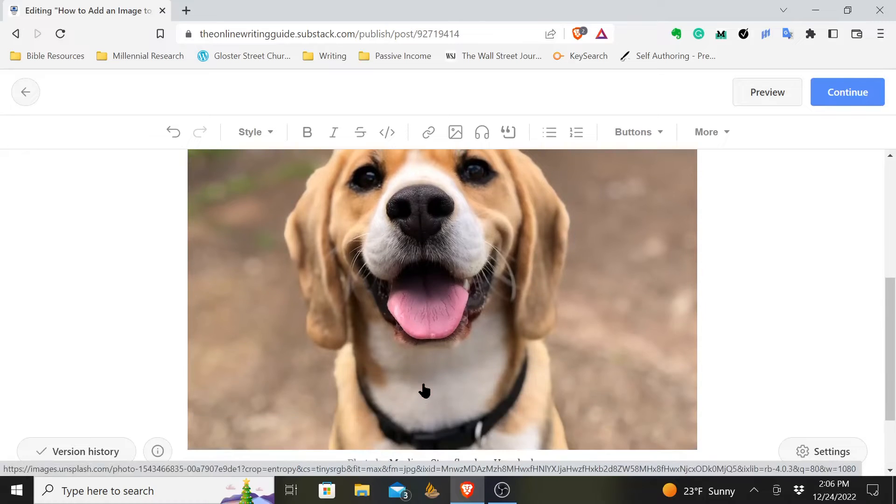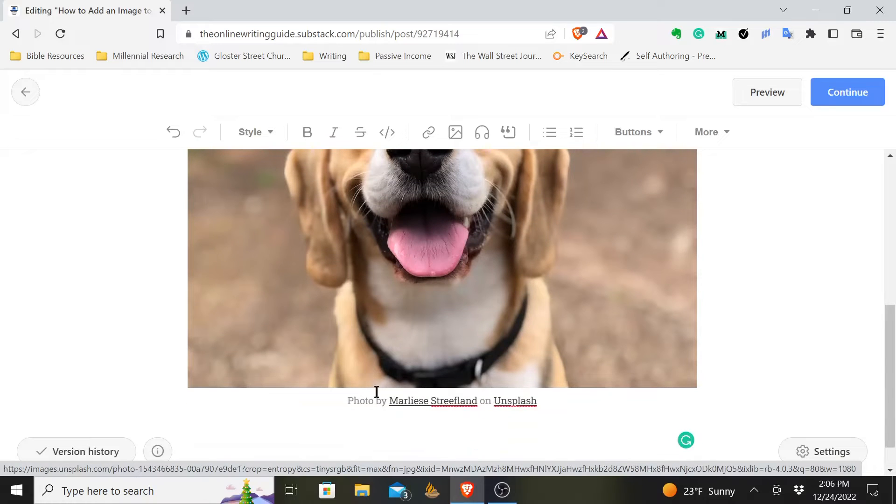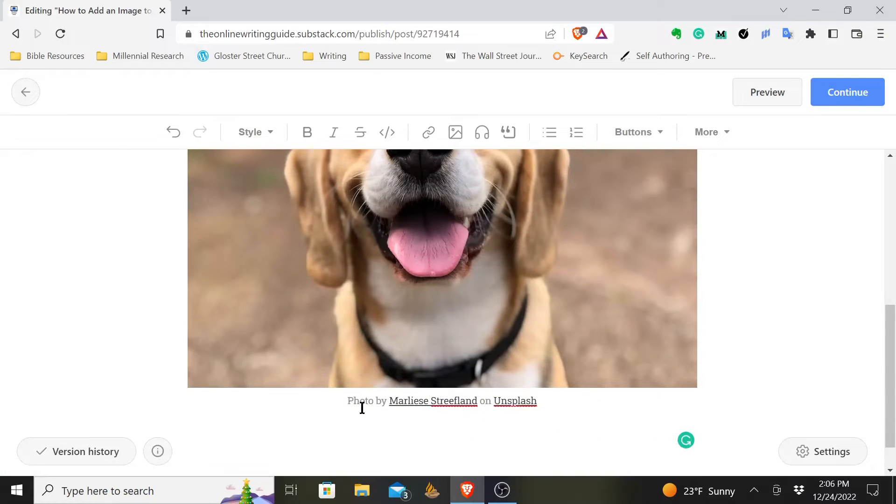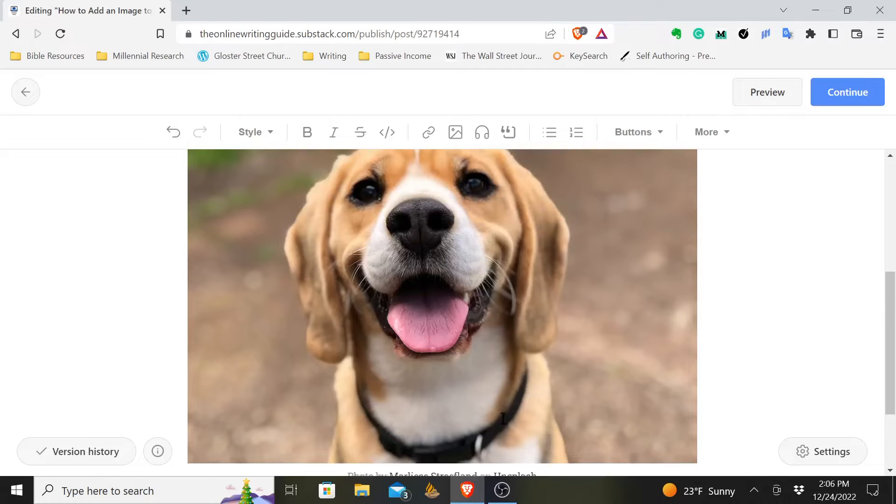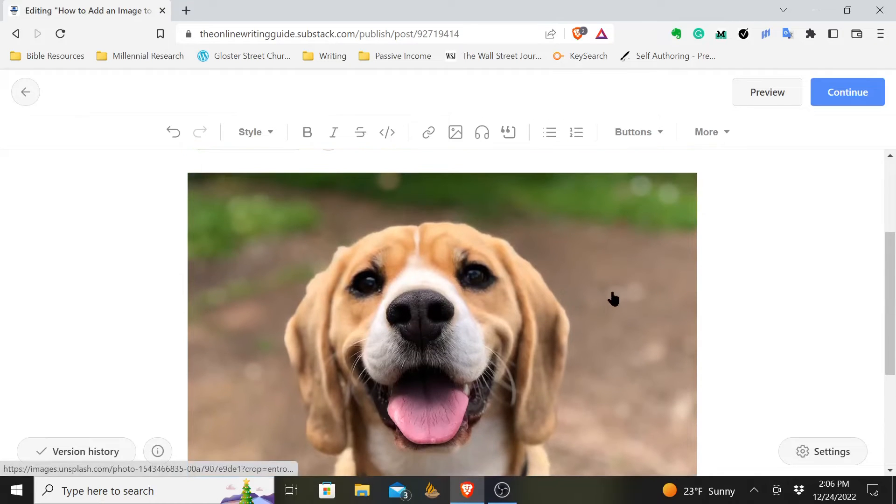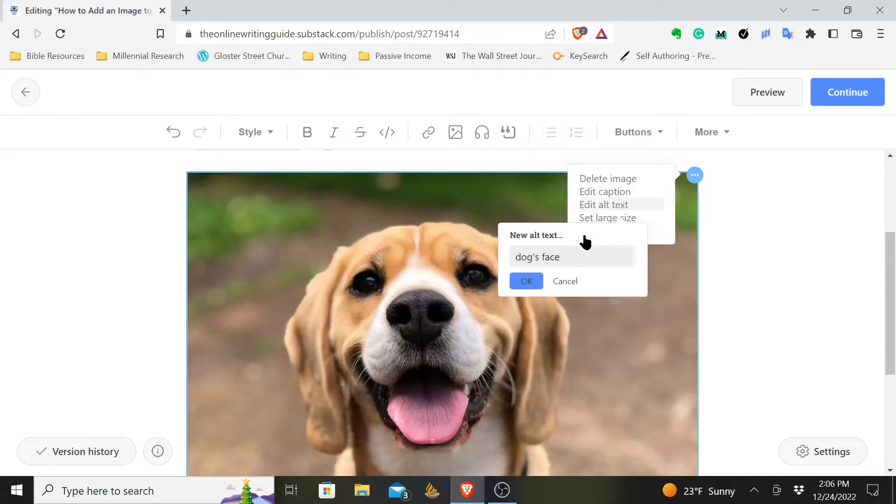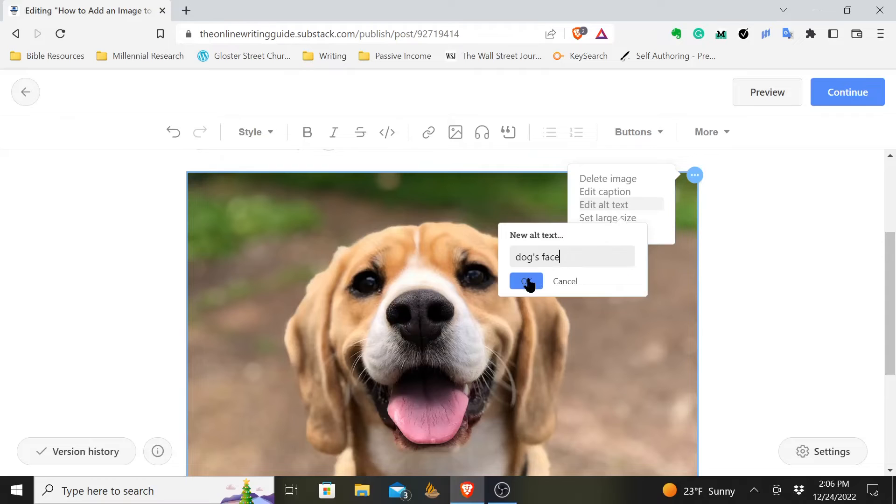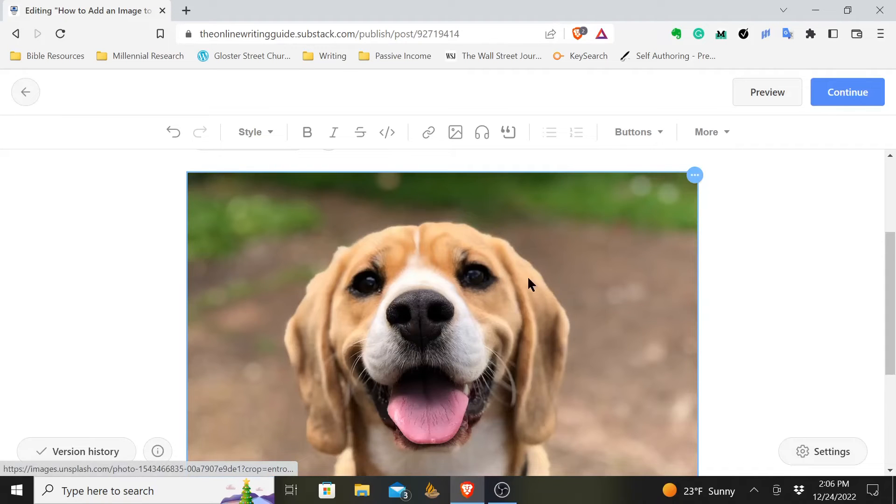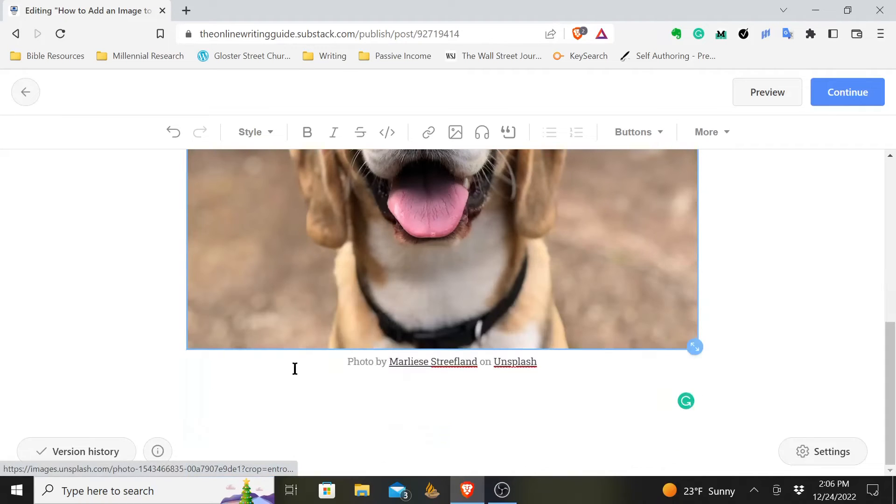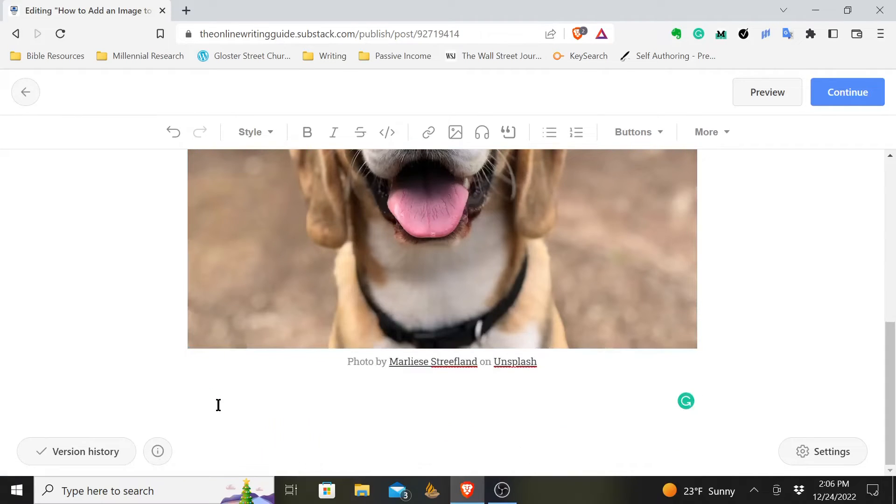The dog's smiling. It already gives the credit to who took it, which you need to do when you use images. It also, you click on this right here and the alt text, it goes ahead and puts in the alt text. Now you can edit that if you want. I usually just leave it how it is. And so that's one way to add images.